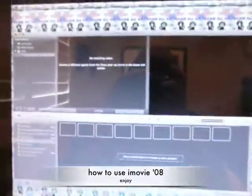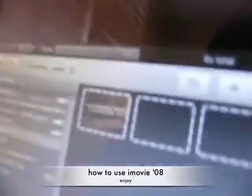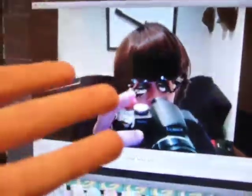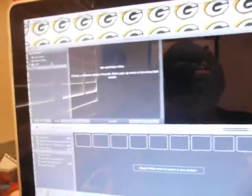First thing you want to do is import a video. You can click on here, you can use that, or import from a video camera. I don't really use it, I use regular camera.